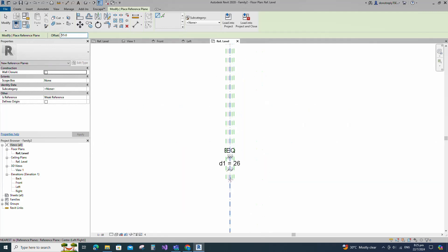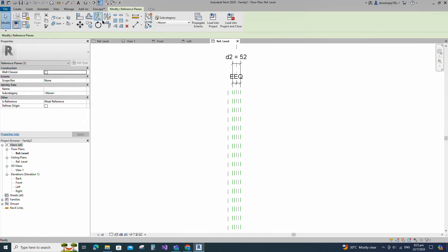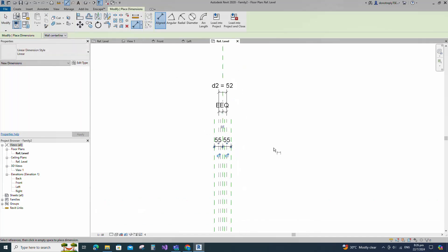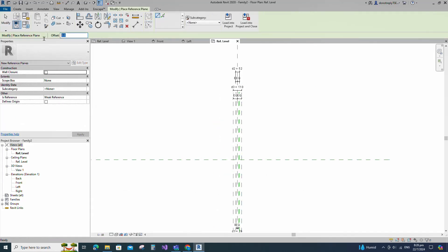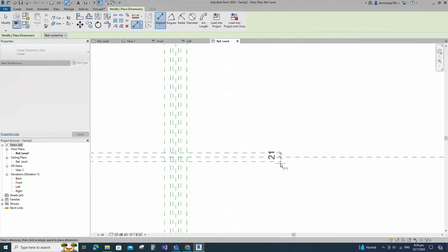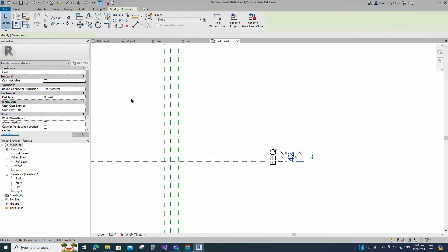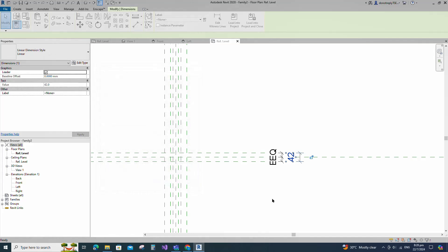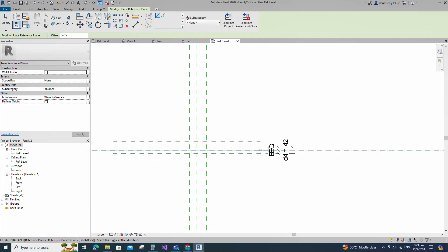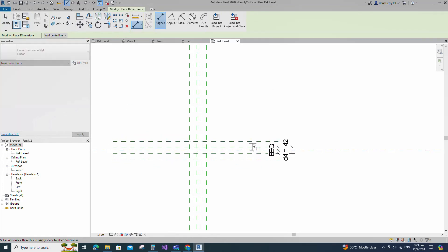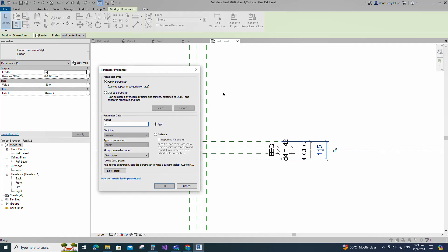Offset 21mm and create similar. Insert dimension and add parameter for D5. Keep type and click OK.